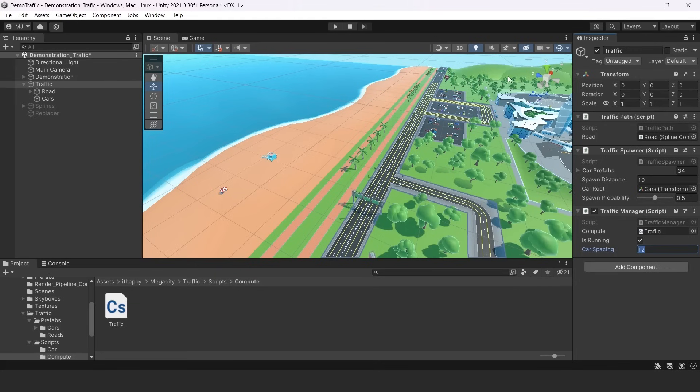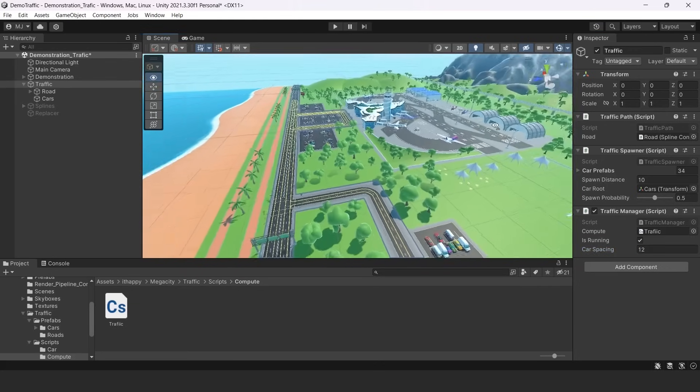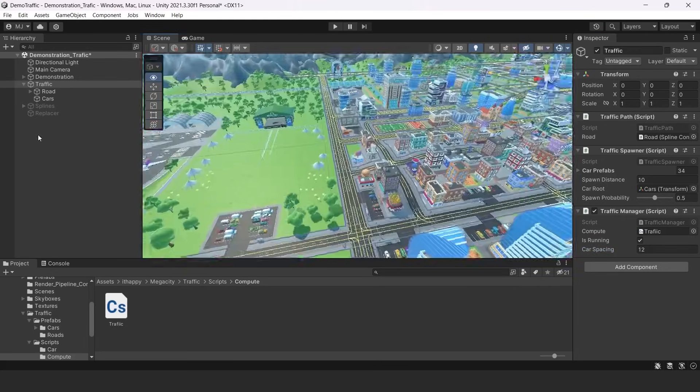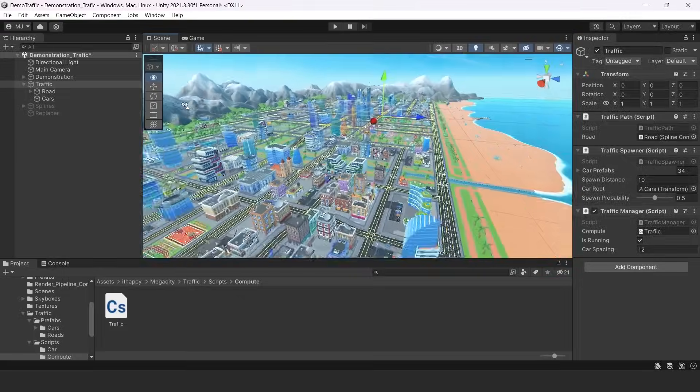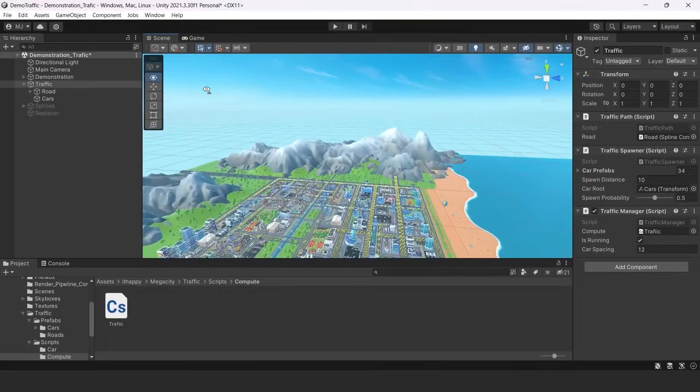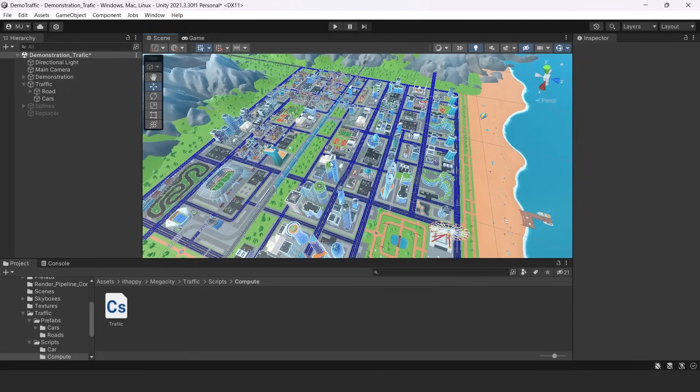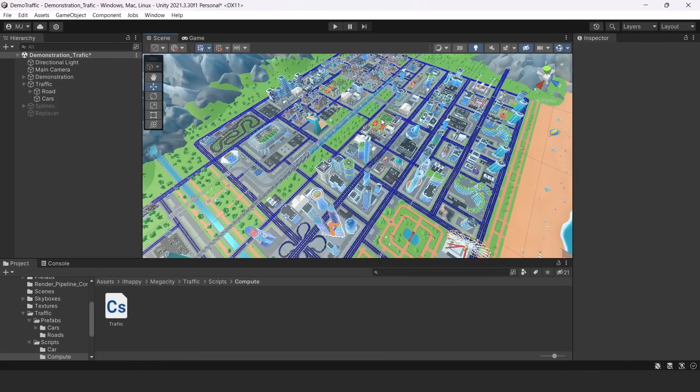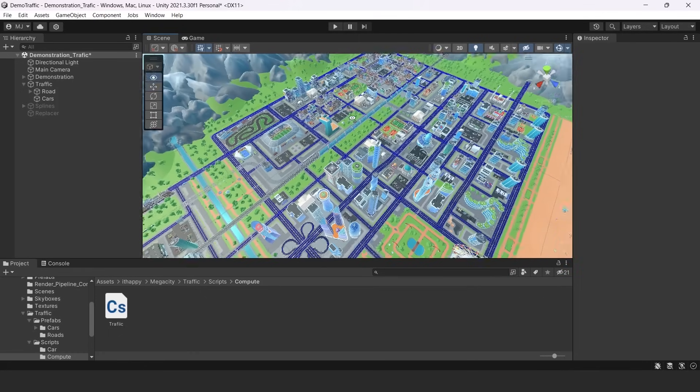So that's basically it. We have seen all of our scripts and all of our components for our traffic system. Now let's try to run it.